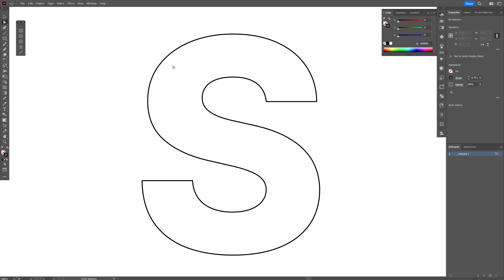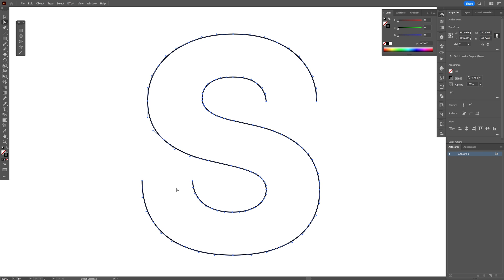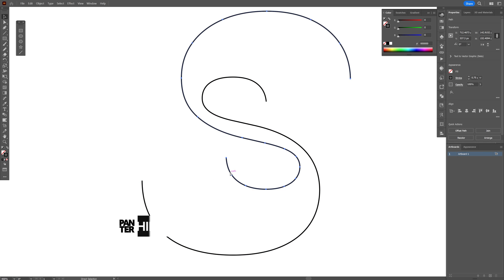Now let's select the direct selection tool. I'm going to select this line, press and hold shift, also select the straight line, press delete. And we got the letter S separated.